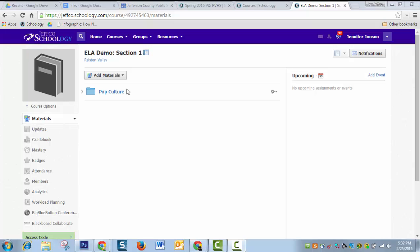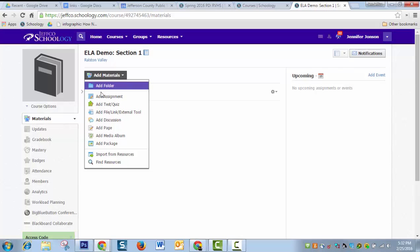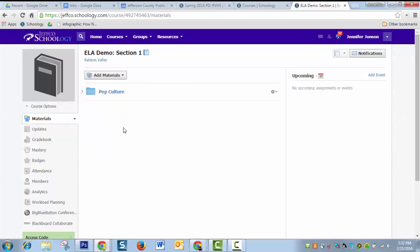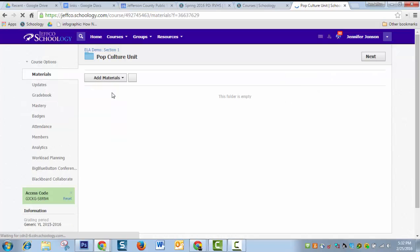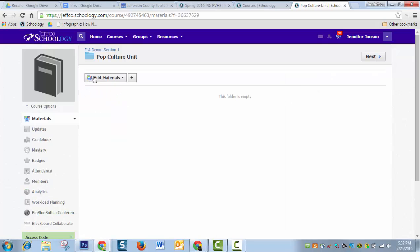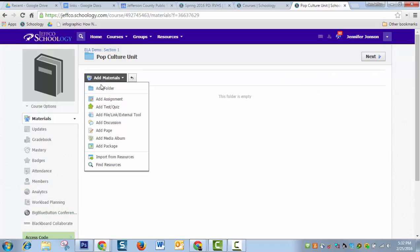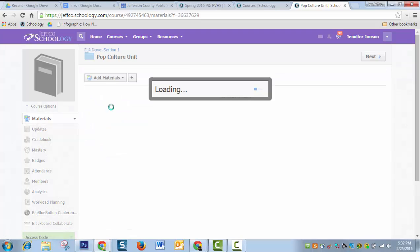Let's explore how to quickly make a quiz in Schoology. You can use the add materials button and add a test or quiz right on your course's homepage. Or if you don't want things to get too long and listy, you can create folders to organize your content. I'm going to do that and pop into this folder. That add materials button will follow me, and then I'll choose add test or quiz.